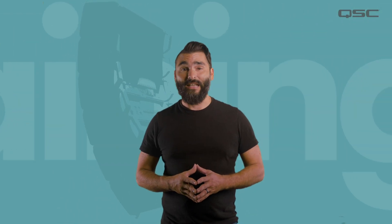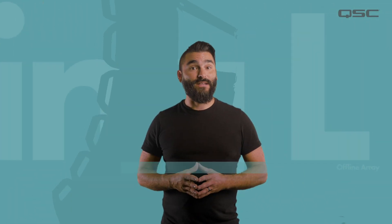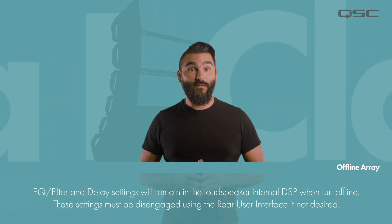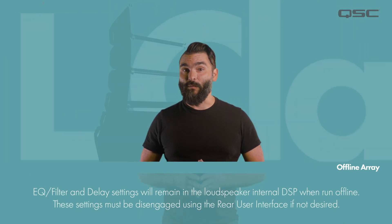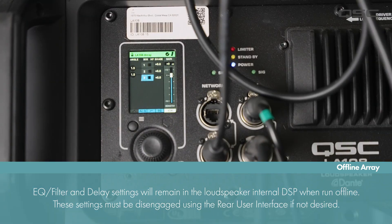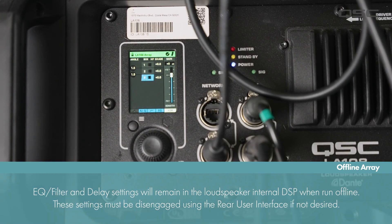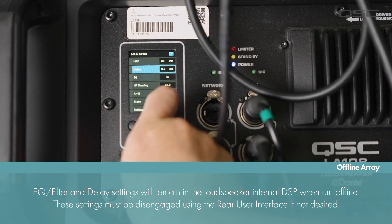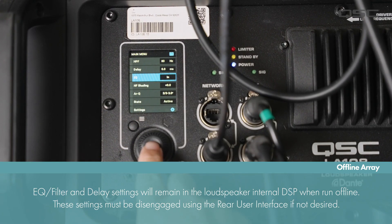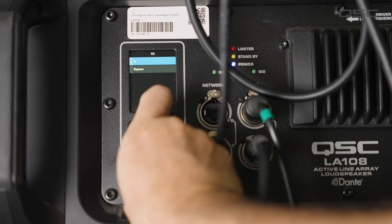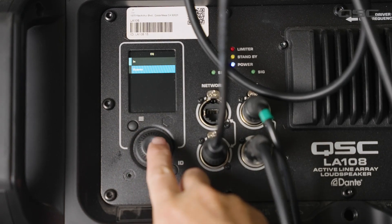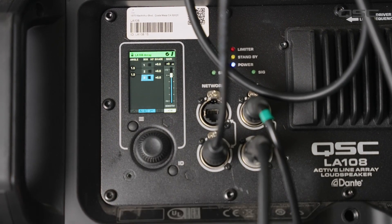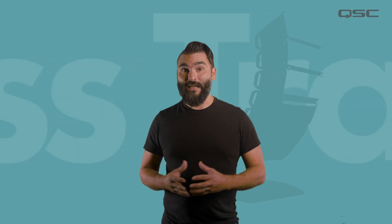Another important note regarding EQ, filters, and delay settings. If EQ and filters is applied to SysNav and then the array is run offline, the EQ, filters, or delay will still be applied. You must disengage these settings from the rear user interface if you do not wish to use those DSP settings. Even if the boxes and arrays are set up in a different order, the EQ and filters will remain even post optimization from the RUI.